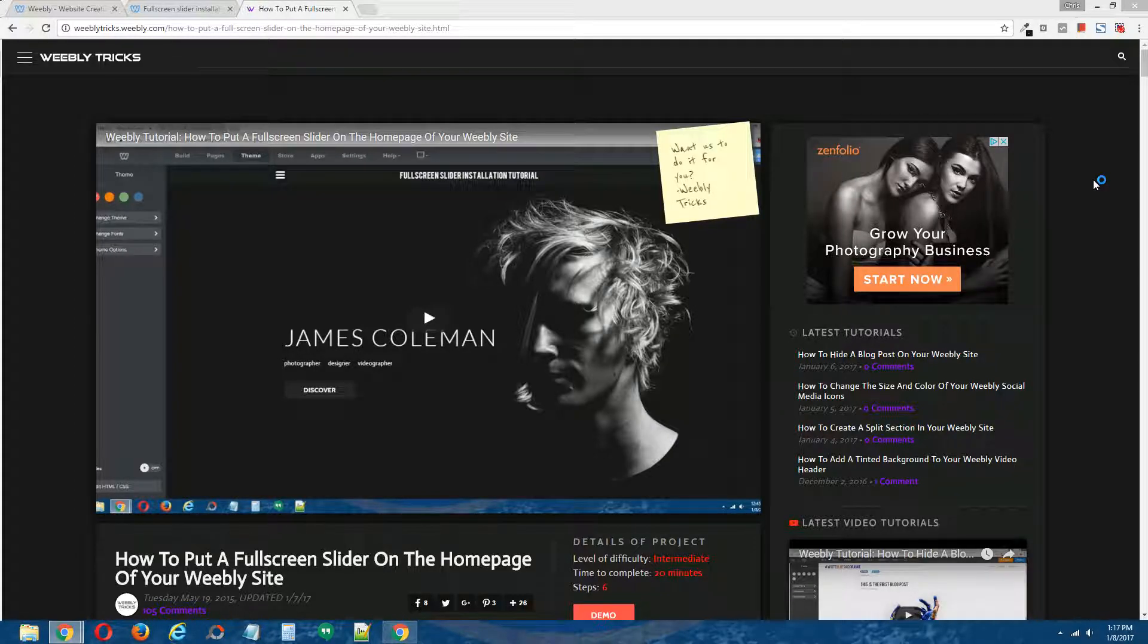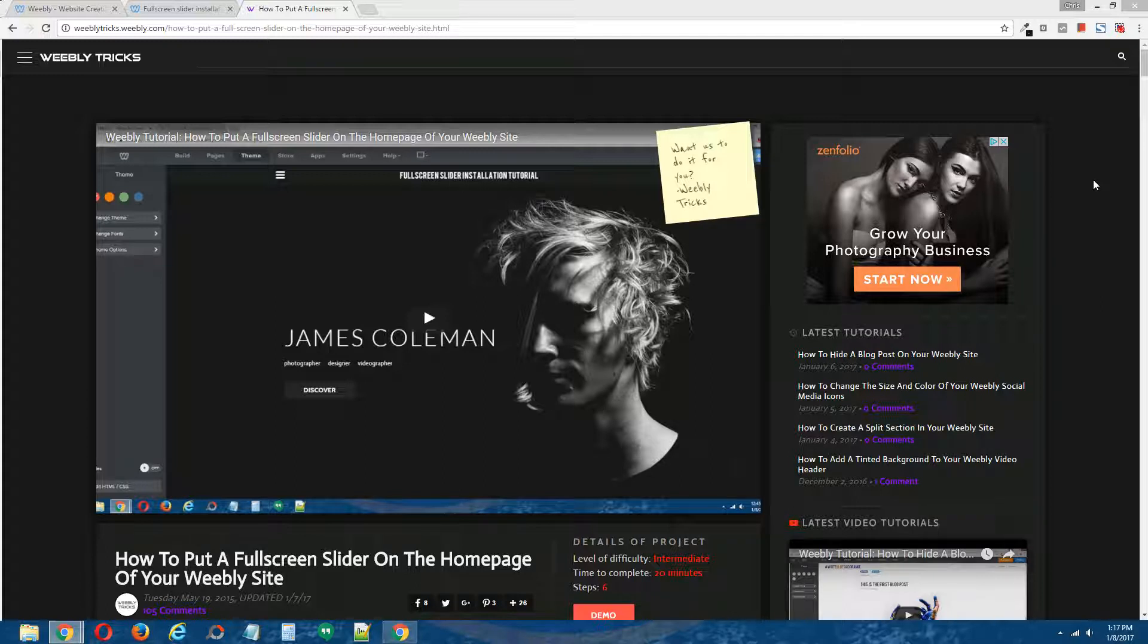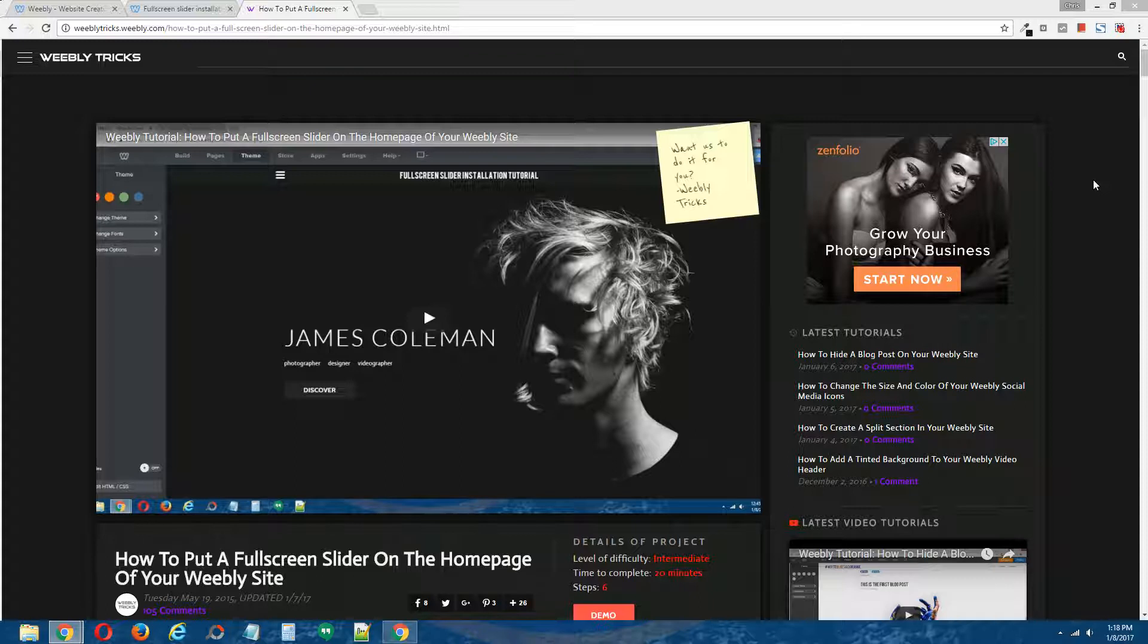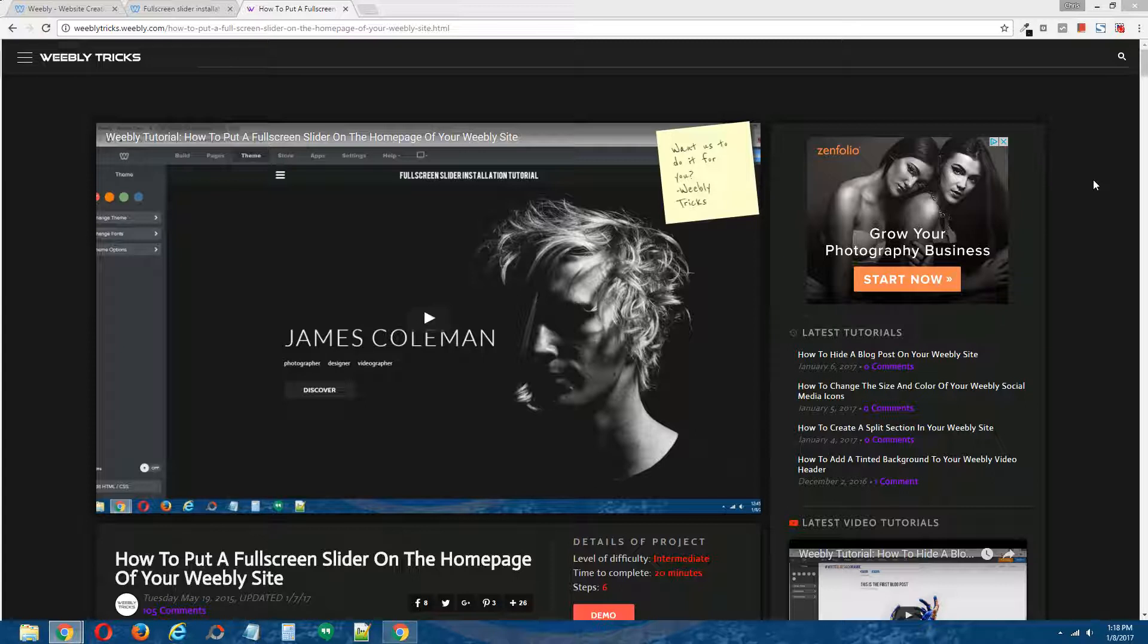Hey guys, what's going on? This is Chris from WheatlyTrix and today I'm going to show you how to convert your natural height full screen slider into a dynamic height full screen slider. In the previous tutorial I showed you how to install a natural height full screen slider onto the homepage of your Weebly site. I will post a link to that previous tutorial in the description of this video.